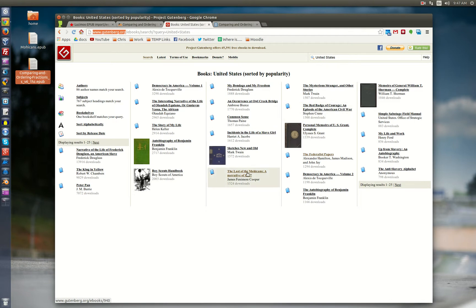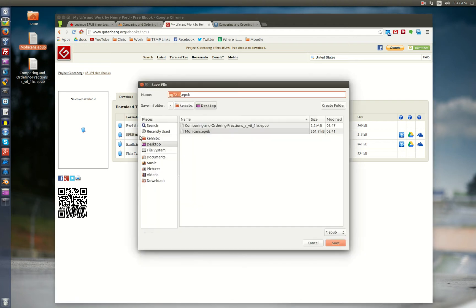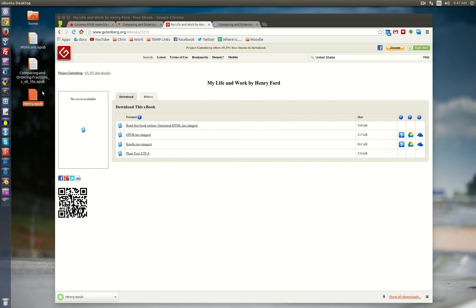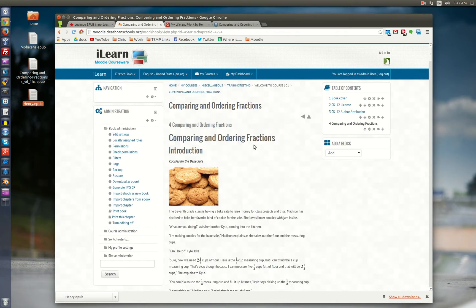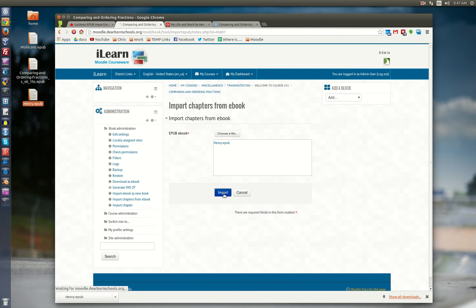The process is very much the same. I've already downloaded the Mohicans, but let's take a look at Henry Ford. It gives you a variety of different formats and we'll use the EPUB. I'm just going to label this Henry and save it. We'll import it into the same book that we already created and we're just going to add on to it.